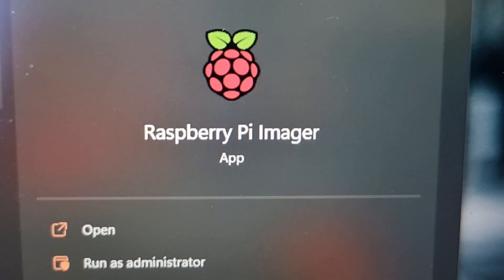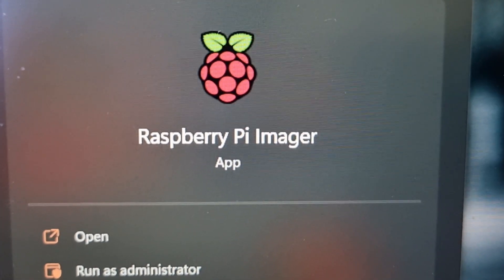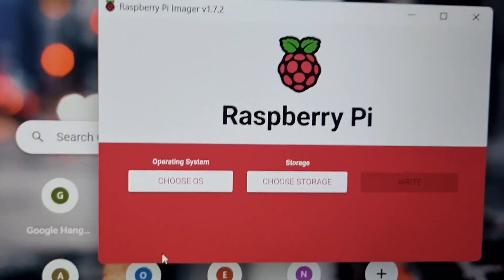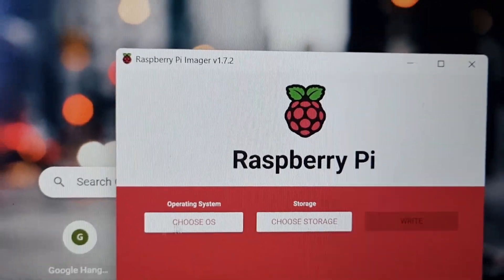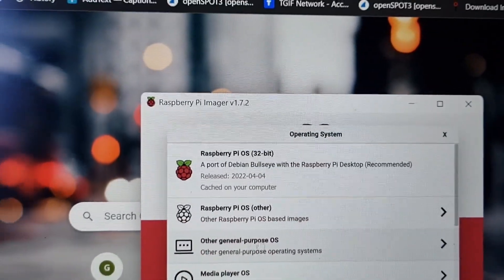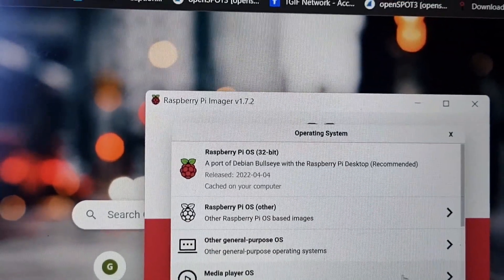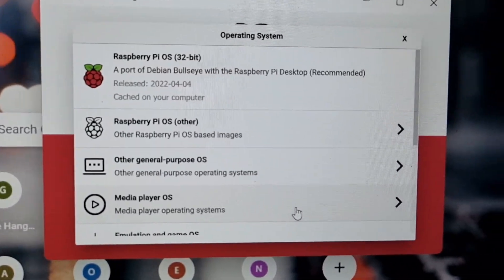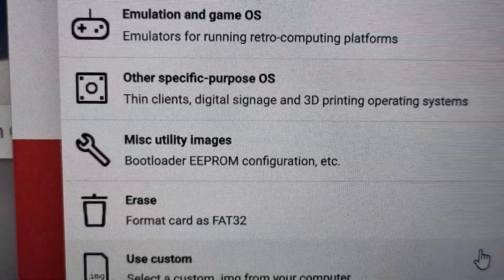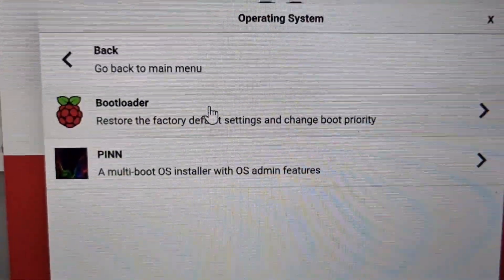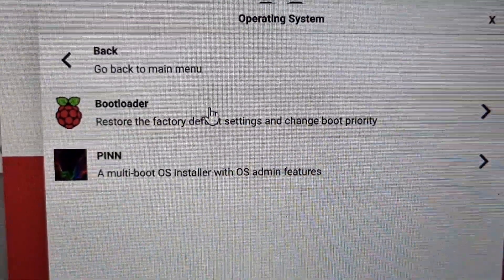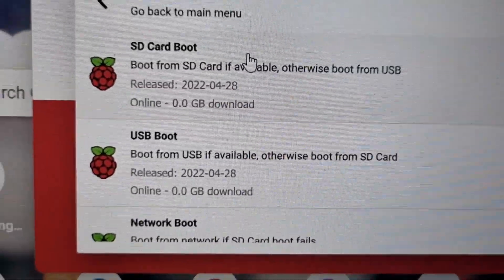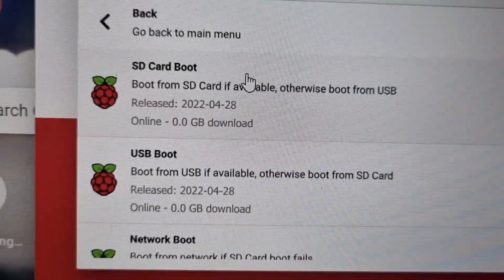So download the Raspberry Pi imager. Once you do this just select, when you go choose, this time go down further to miscellaneous utility images, choose bootloader, then choose USB boot.